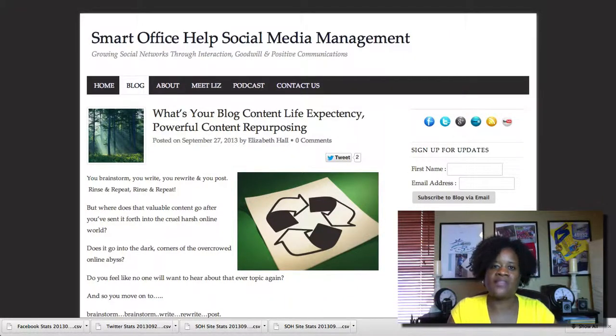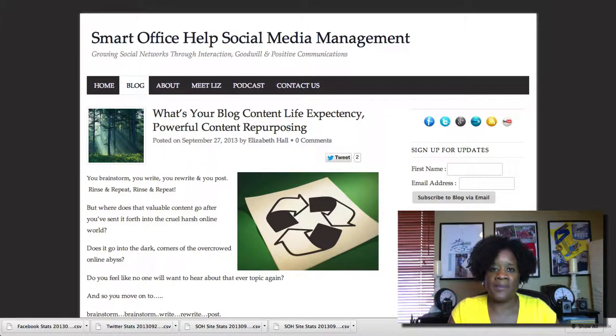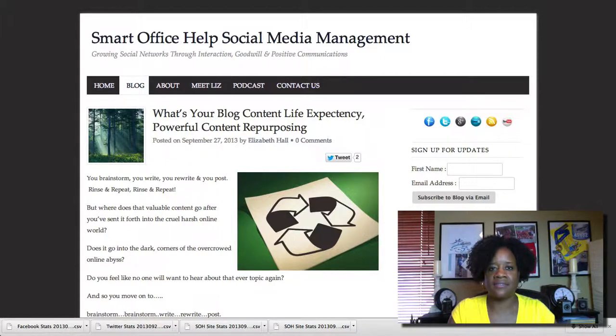I'm Elizabeth Hall with Smart Office Help Social Media Management and today I'm going to talk to you about repurposing your blog content.